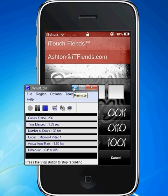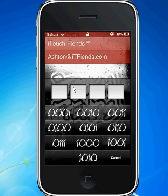Hey guys, this is my Touch Fiends, and I'm going to show you that a Cydia repo is required to get the wrong pass text.